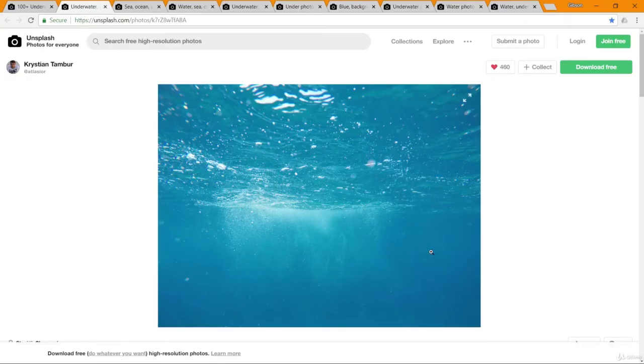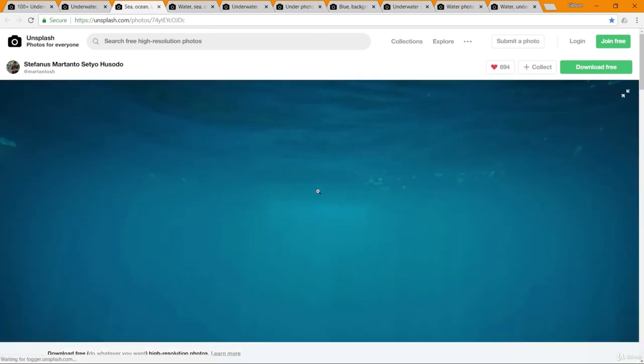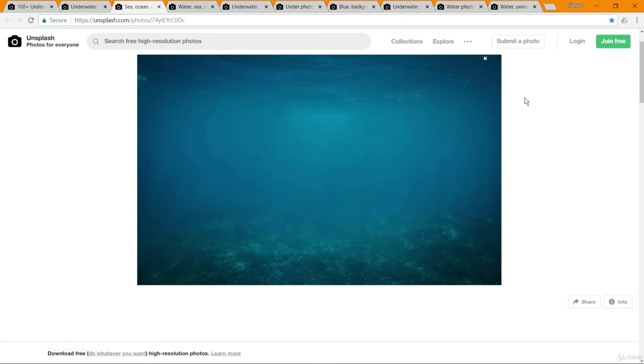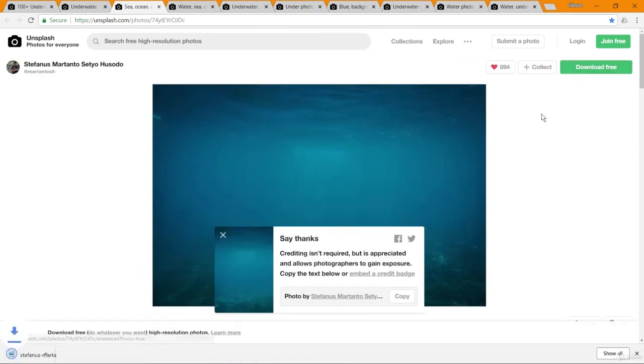So when you find an image that you'd like to use, you could either right-click, save image as, and then save that to your computer, or you can just click 'download free' and it'll download. You don't have to give credit to the original photographer if you don't want to, but if you'd like to, it gives you the information here to use. I will link all of the images that I end up using to this video, so you can download those to use in your composite, or find some images you think will look good, make it your own, and have some fun with it.